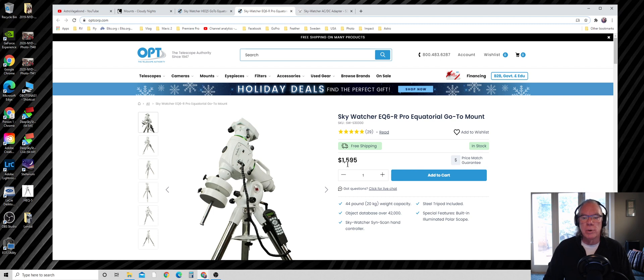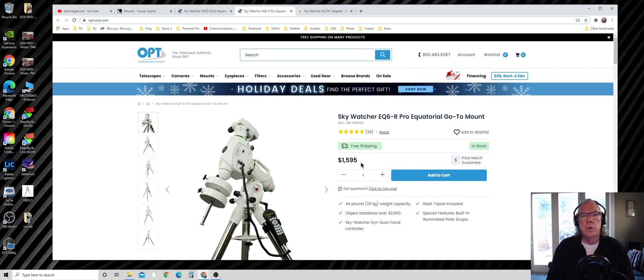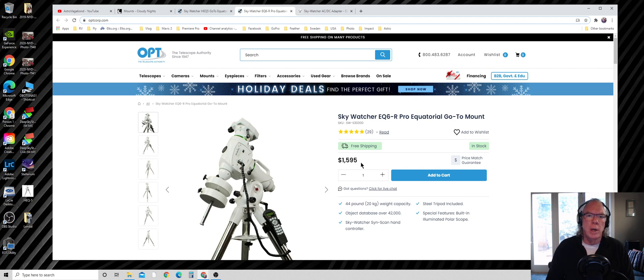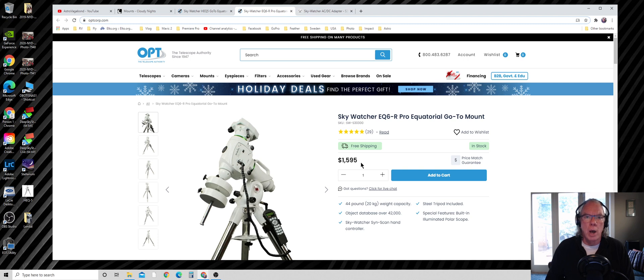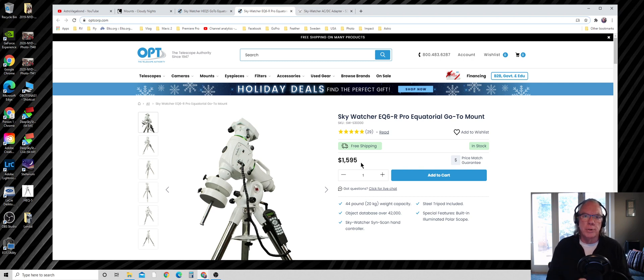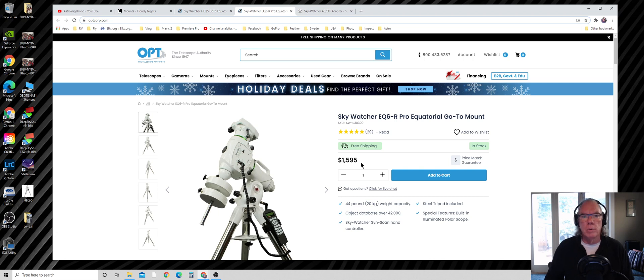Then I said okay, this Sky Watcher EQ6-R Pro is in stock, but it was also $500 more and I wasn't sure I wanted to go there. But one thing I learned through participating in the forums - a lot of people will coach you that the mount is very important. Sometimes it's better to save money to get the right mount than to purchase a lesser mount that you'd later be looking to sell and upgrade.